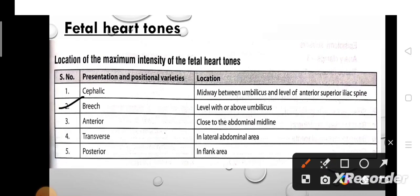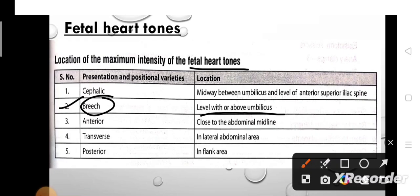Next, if the presentation is breech: breech presentation is the abnormal type of presentation where the fetus lies longitudinally with the buttocks near the cervix. The location of fetal heart tones in breech presentation is at or above the level of the umbilicus, in the upper abdominal area.